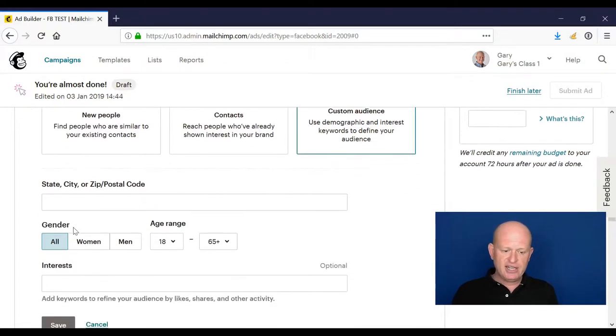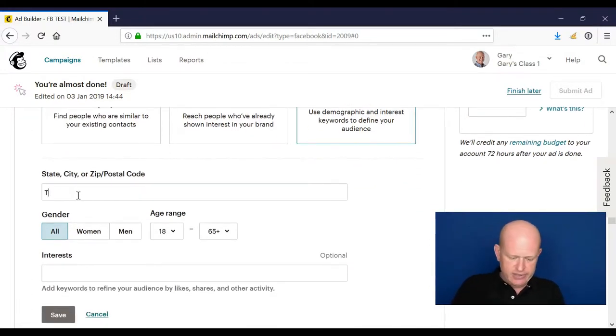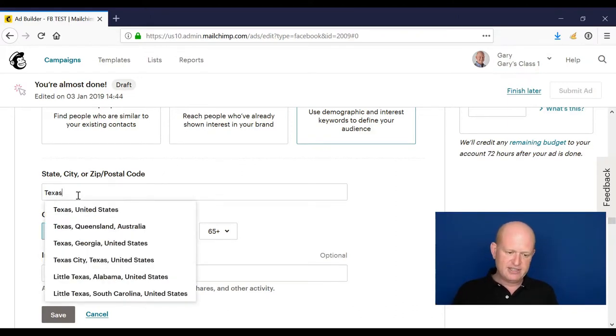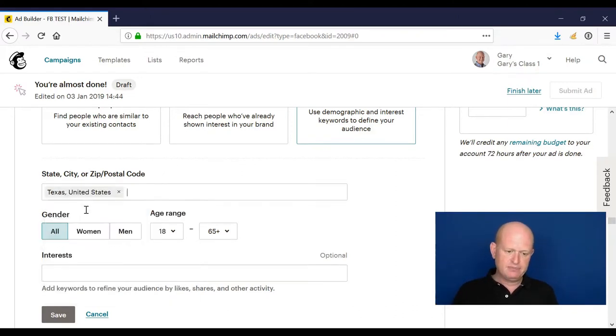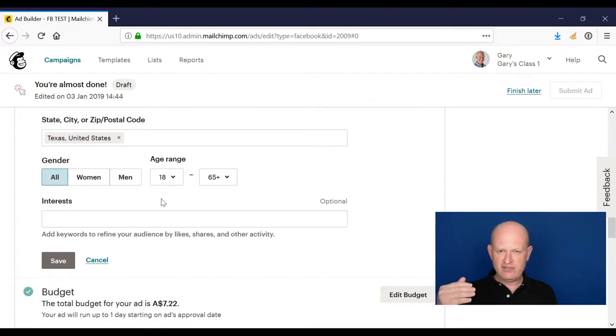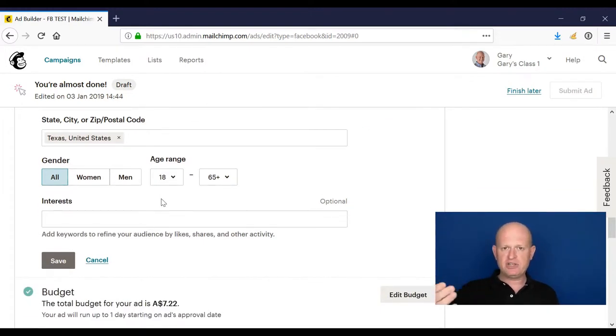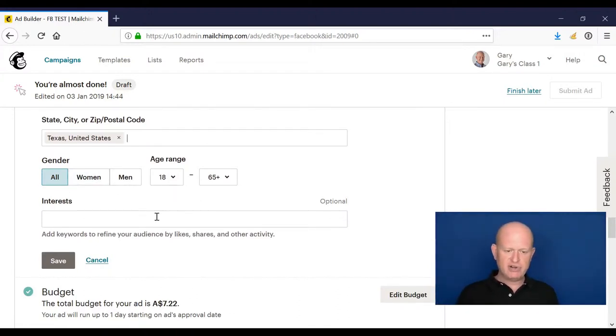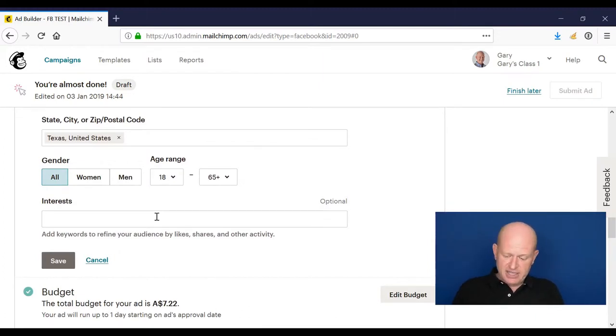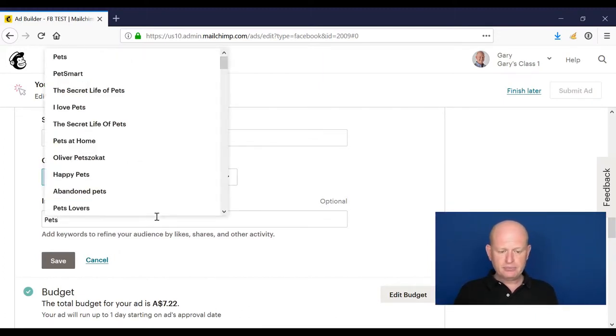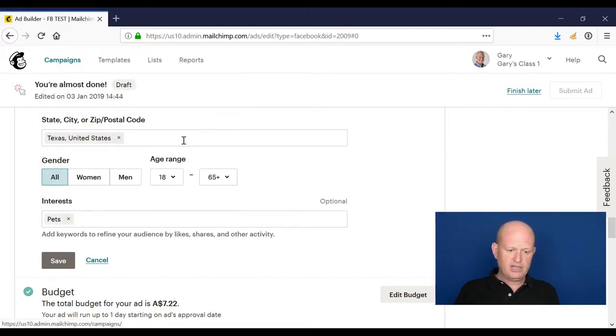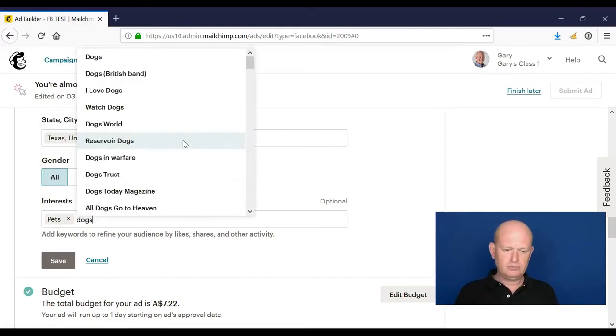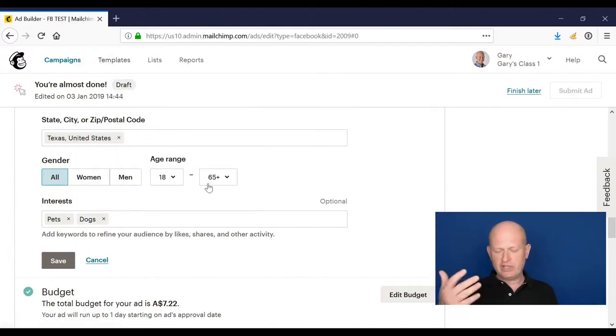So let's say I want this ad to show in Texas, United States. I could choose the city, cities, state, states, etc. that I want this to show. So again, this is when people log into Facebook or Instagram itself. And in this case, Facebook itself: men, women, the age range, what the interests are. And in this case, I'll add pets for example, and let's add dogs as well, and we could carry on. And I'll click save.